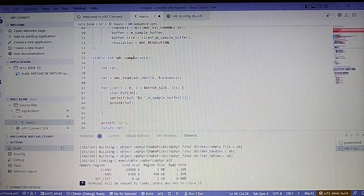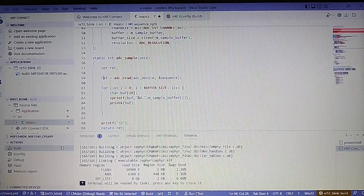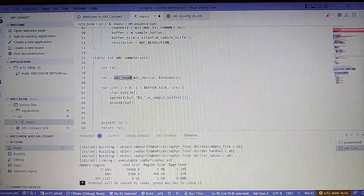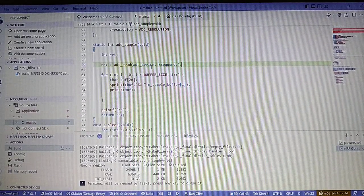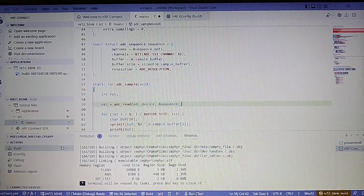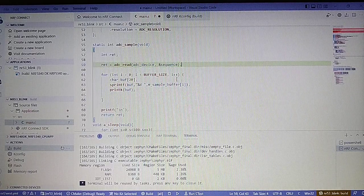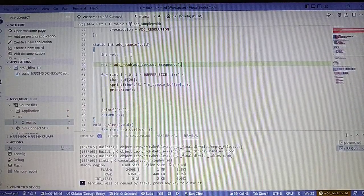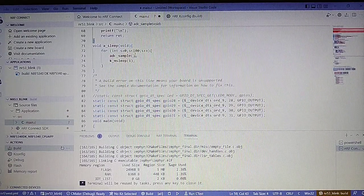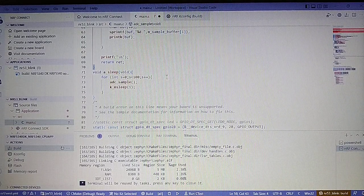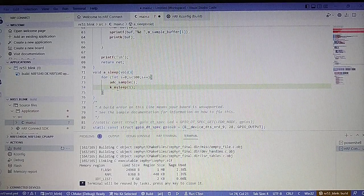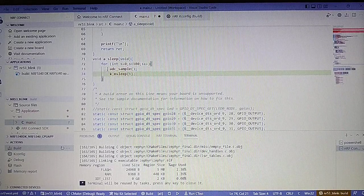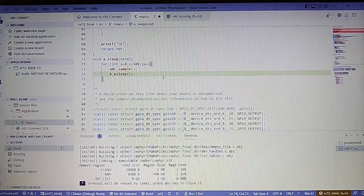This is the function in which we actually read ADC. We use the function ADC read and the results are saved in the buffer we declared in this place. After the reading we will print results. I also added a function which will print an ADC sample and wait one millisecond. We will use this instead of the 100 millisecond delay we used before.